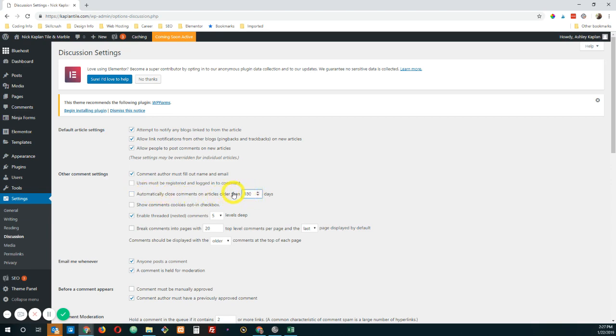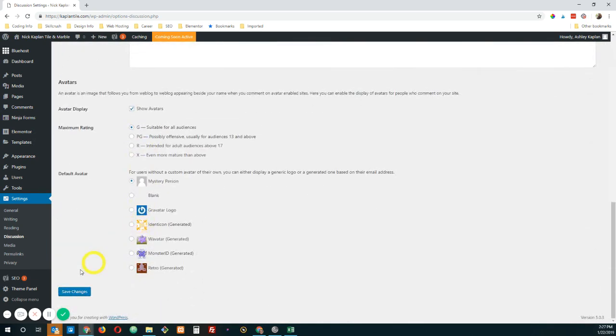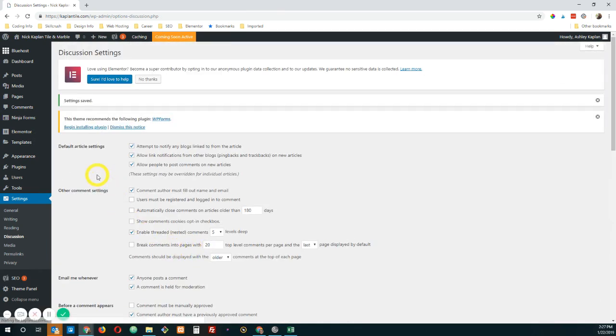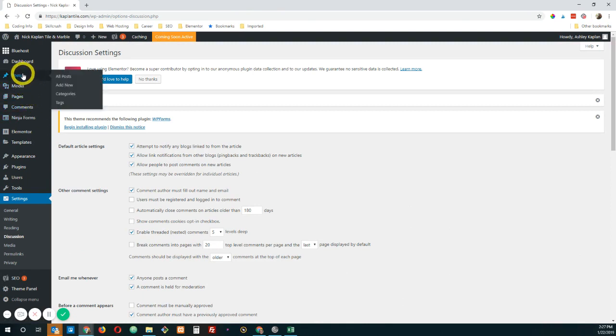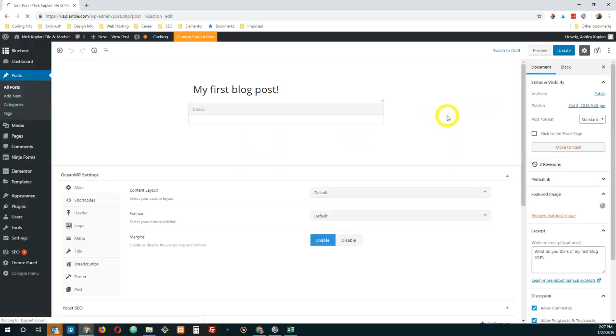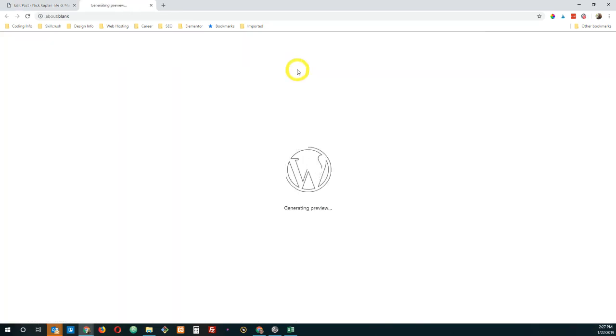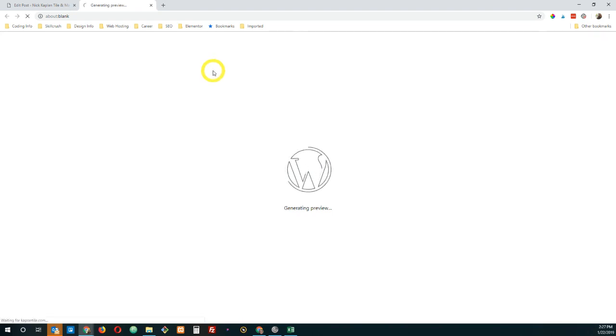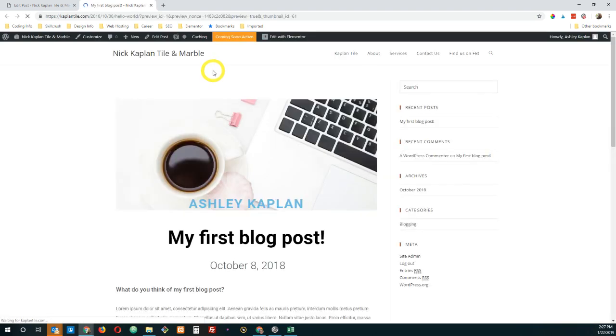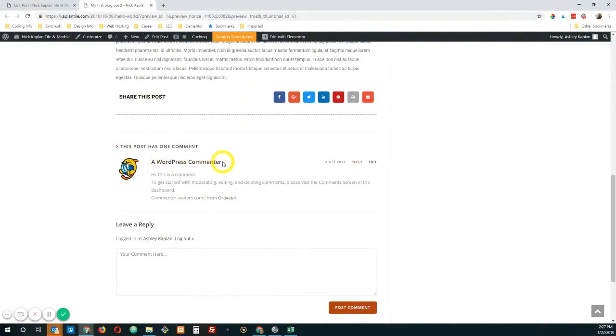So that's definitely older than 28 days. So if we uncheck or if we extend this maybe to 180 days, scroll down to the bottom, save changes. And now if we go back to our post. And let's do a preview.